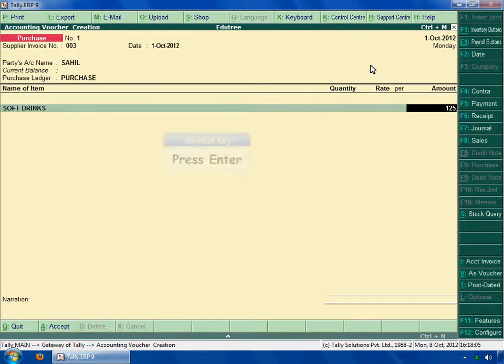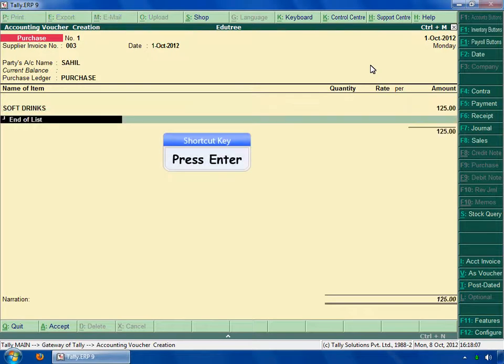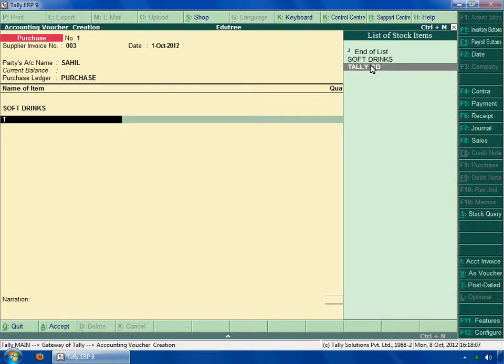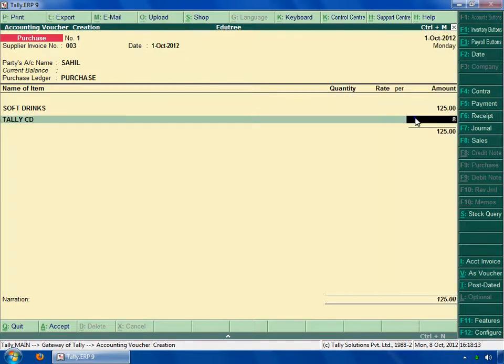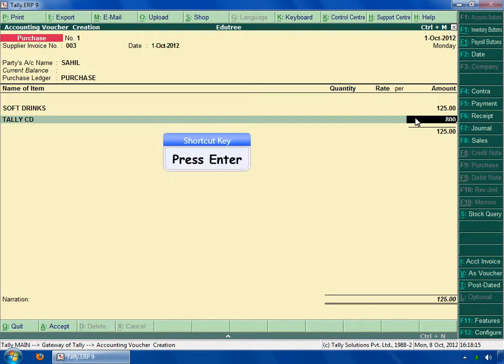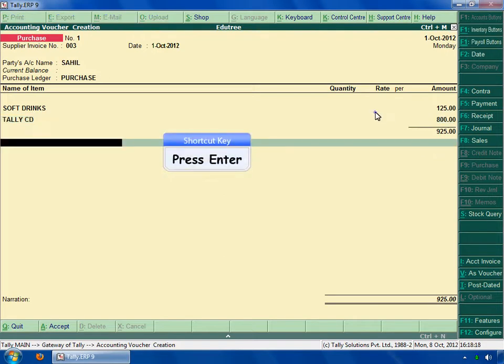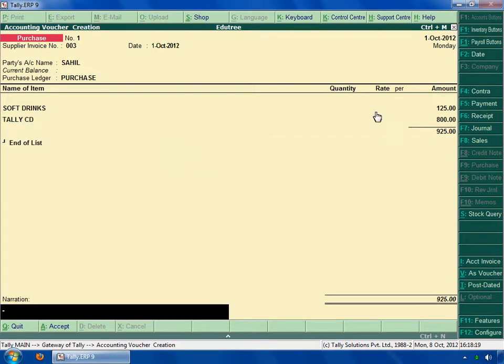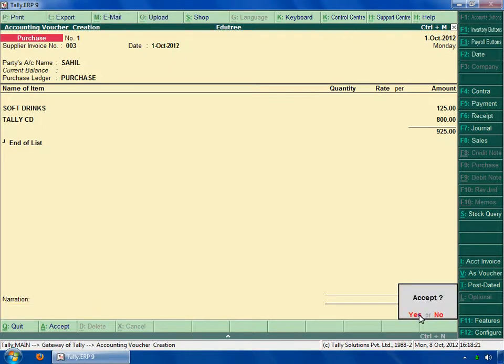Press enter key and select Tally CD. Type the amount, 800. Press enter key to see the total amount. Then type in narrations if any. After that, accept the changes.